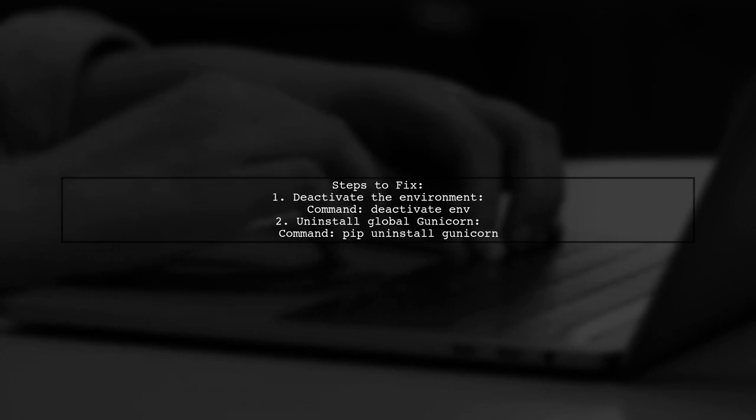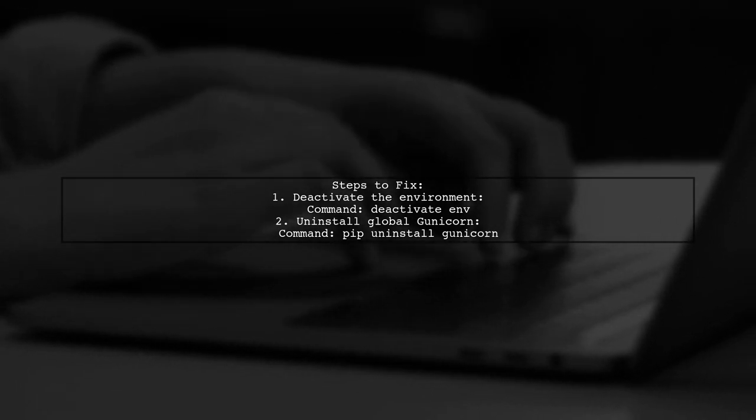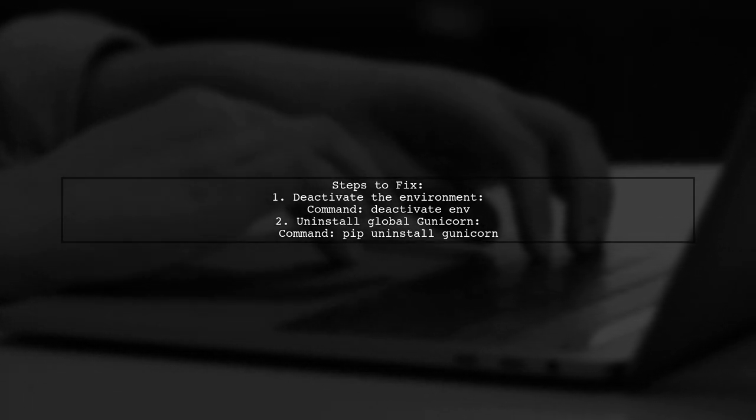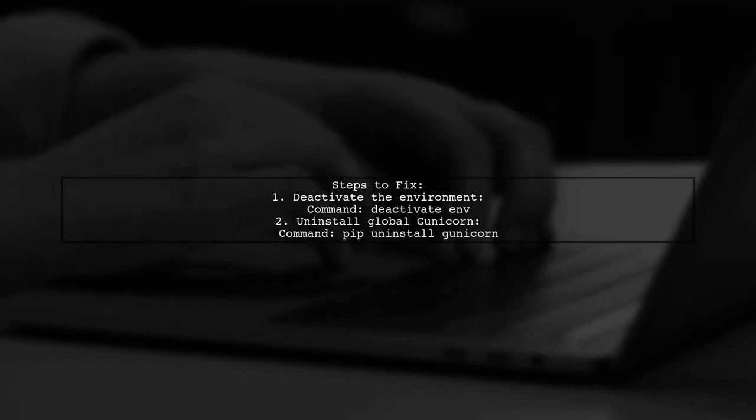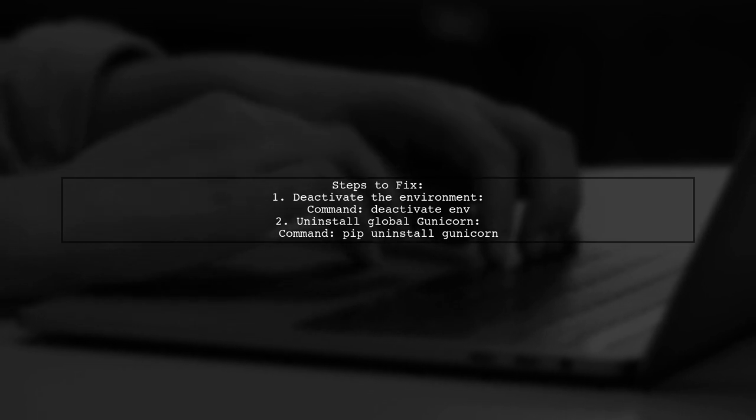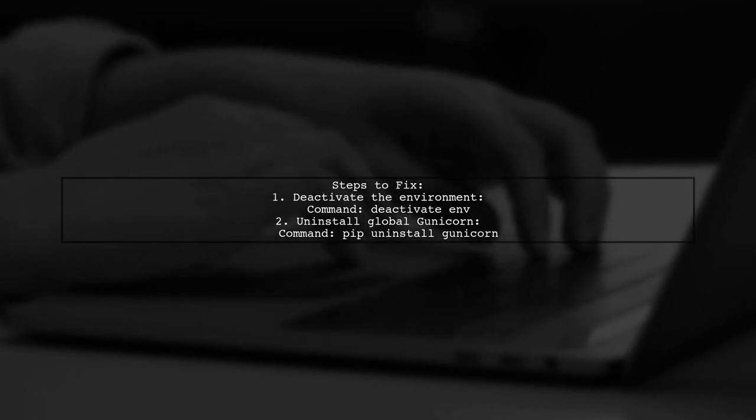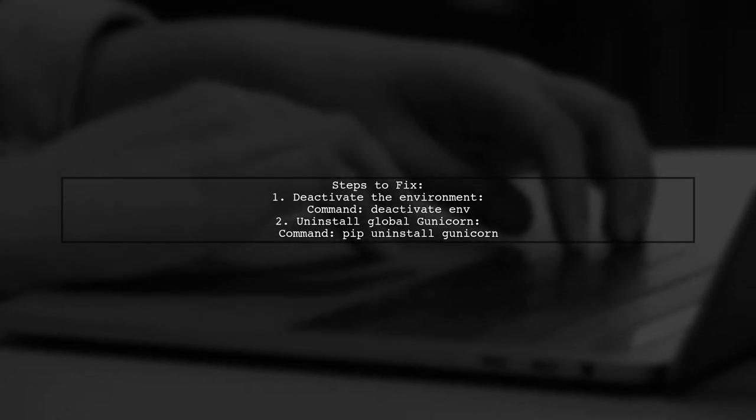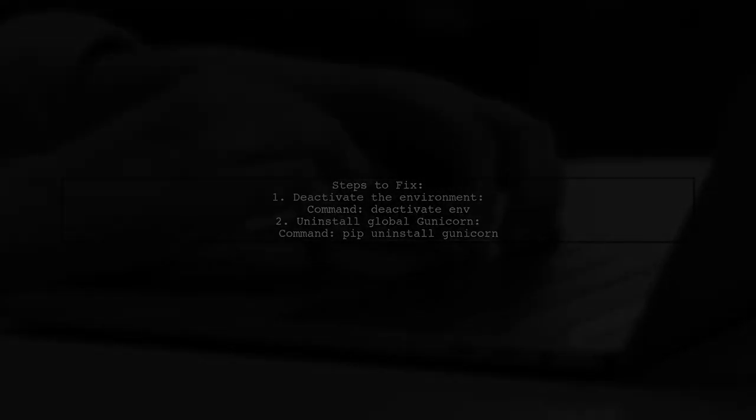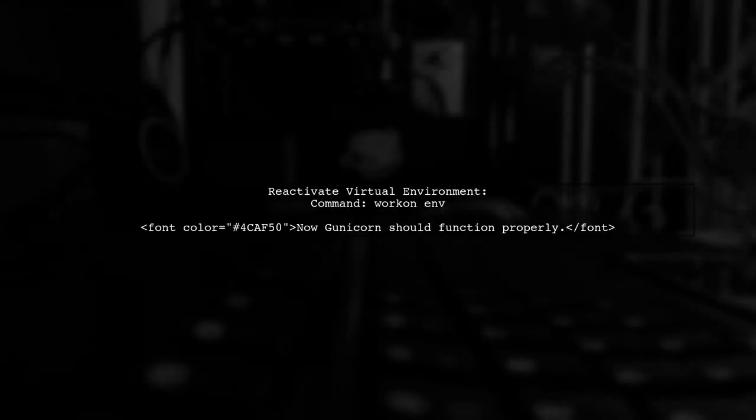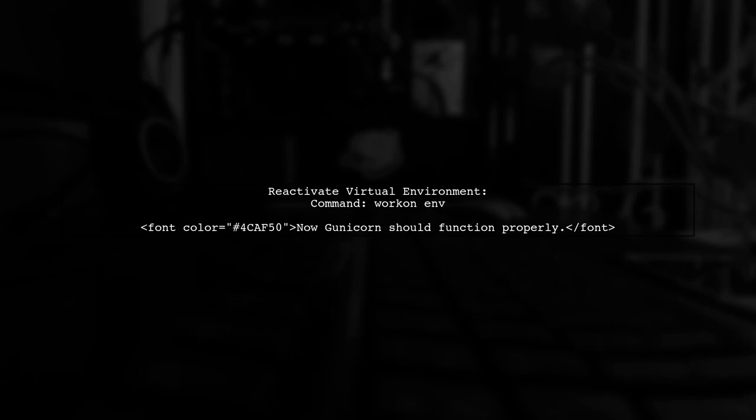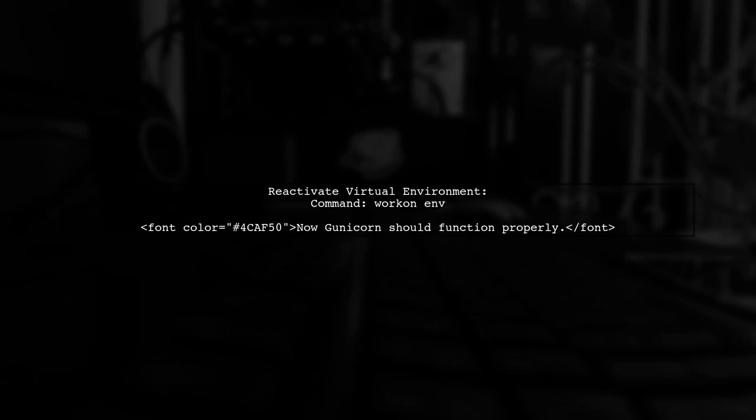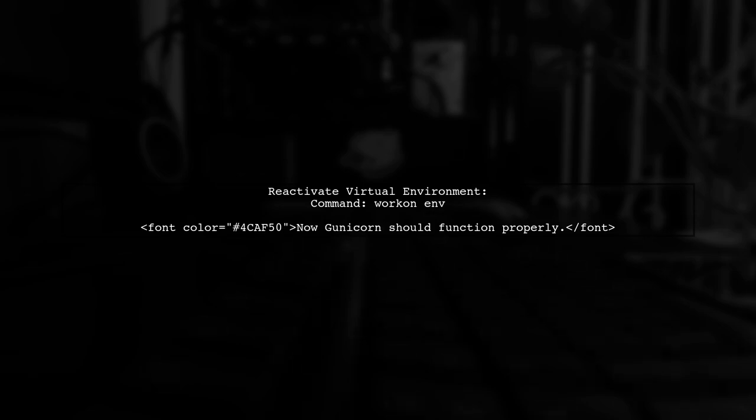If it doesn't point to the virtual environment, first deactivate it using deactivate. Then uninstall the globally installed Gunicorn with pip uninstall gunicorn. Finally, reactivate your virtual environment. If you're using virtualenvwrapper, you can do this with workon env. After these steps, Gunicorn should work as expected.